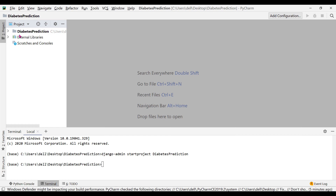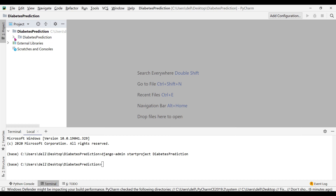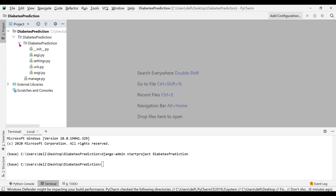You can see that this was the original name given while creating the project, and now a subfolder called 'diabetes_prediction' has been created inside it. Once you open it, there are two items: one is called manage.py and there is another folder also called 'diabetes_prediction' which contains some Python files that are automatically created by Django.